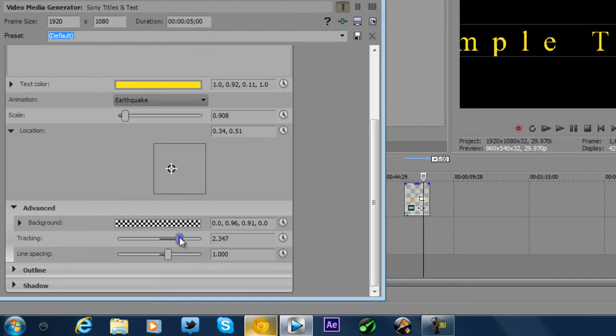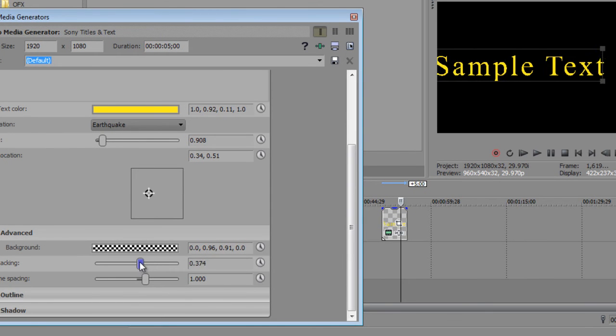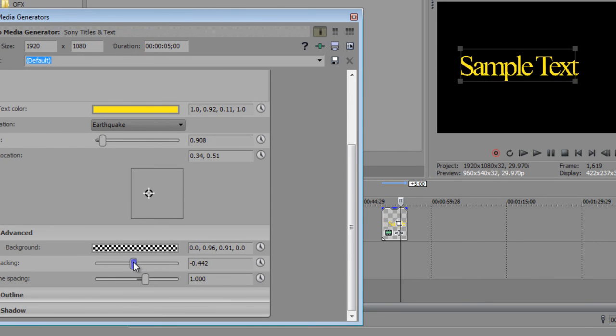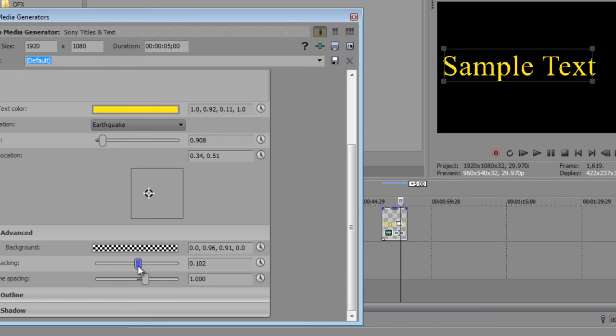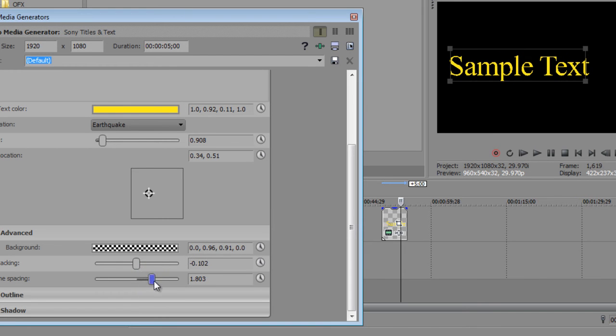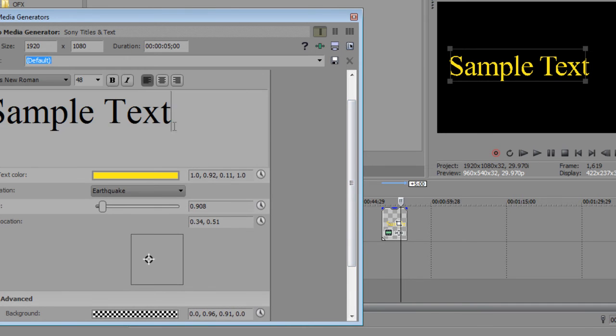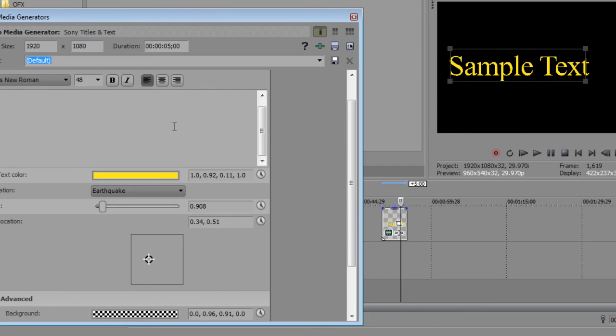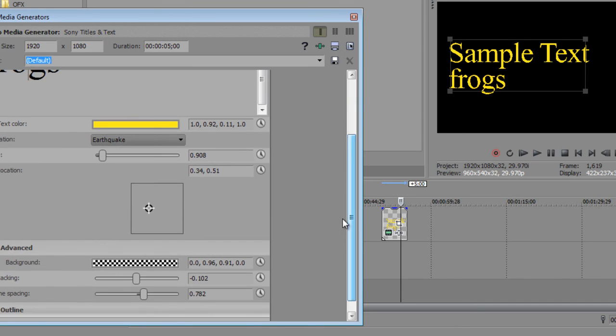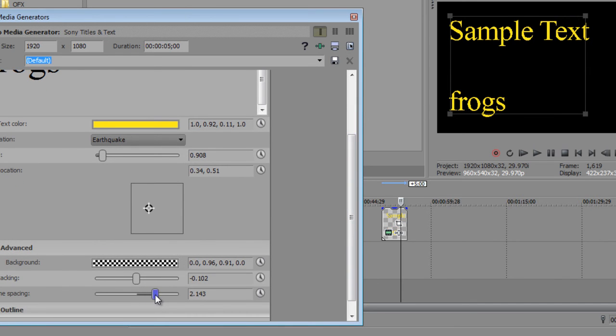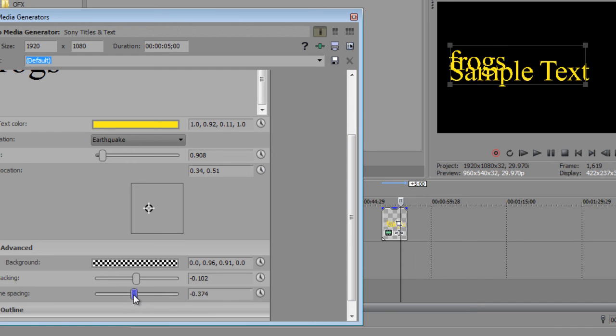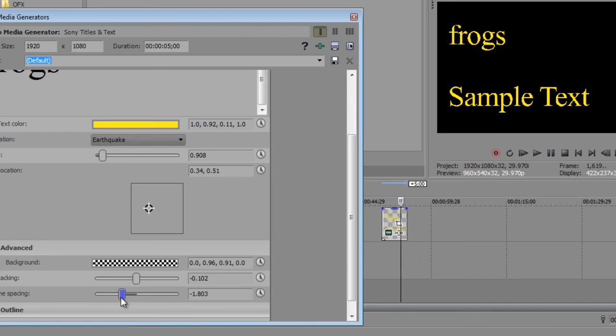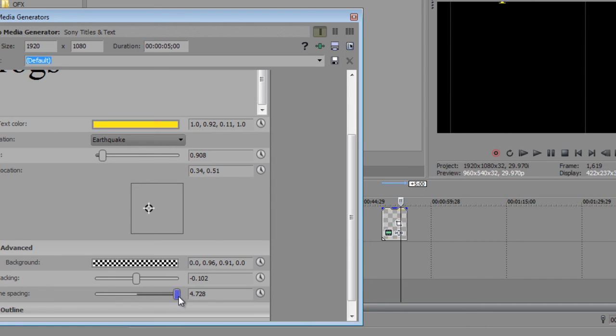And the tracking, the tracking is basically how far the letters are from each other. The tracking you can smush together or span out. The line spacing is basically the lines, like paragraphs. Let's say we were to type in frogs. And then you would adjust the line spacing. It would adjust it like that. You can smush them together or separate them to however that much.